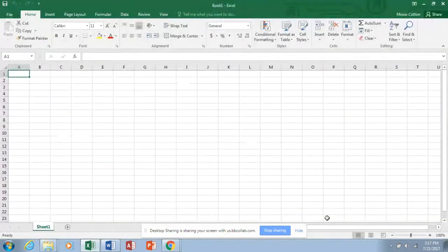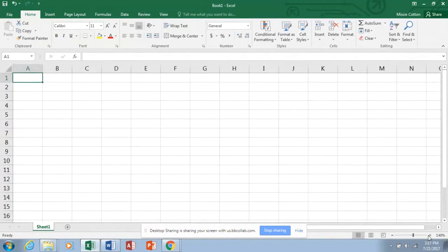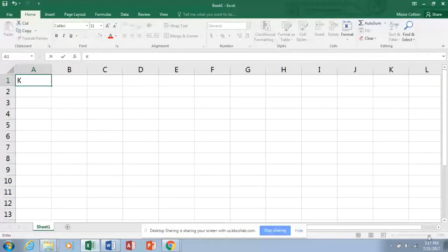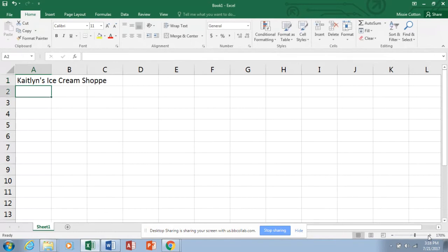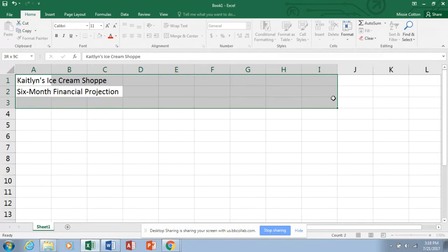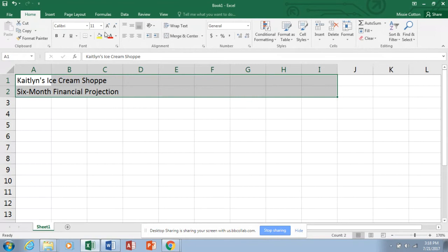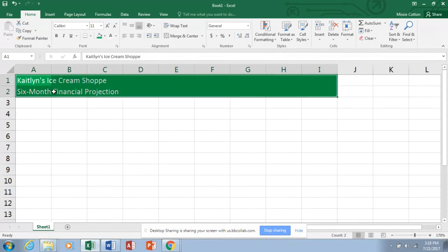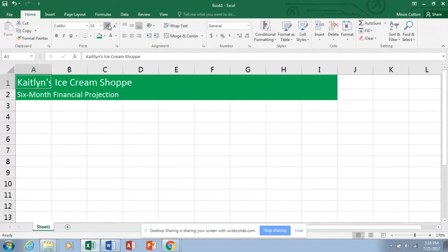I'm going to zoom in just a little bit so you can see. We need to be able to see from column A through I on your screen. We're going to create this spreadsheet for Caitlin's Ice Cream Shop - their six-month financial projection. Normally we've been doing merge and center for titles, but here they've just filled the cells with color. So I'm going to select A1 through I2, get a fill color, and change the font color to white.